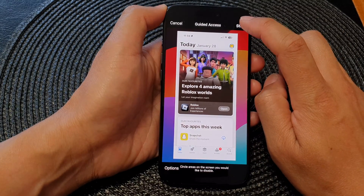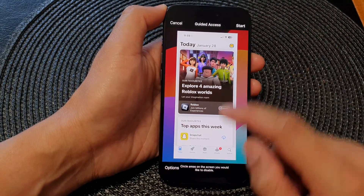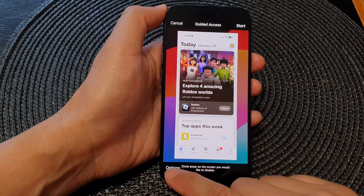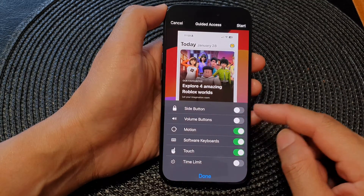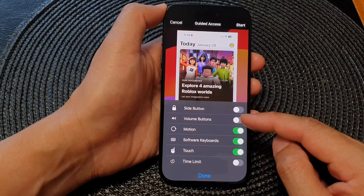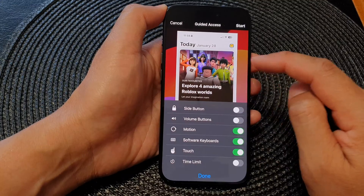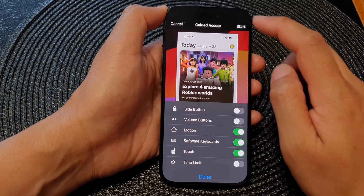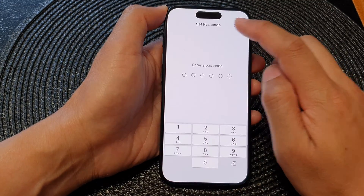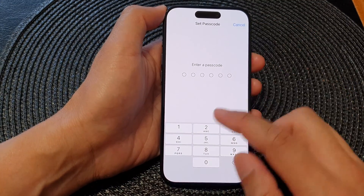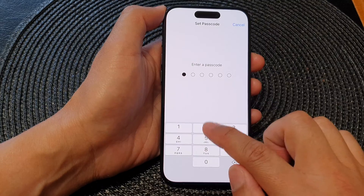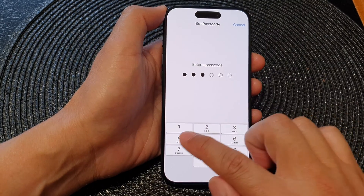Then tap on the Start button. You can also tap on the Options button and activate or deactivate some features before you start Guided Access. When you tap on the Start button, you can set a passcode.